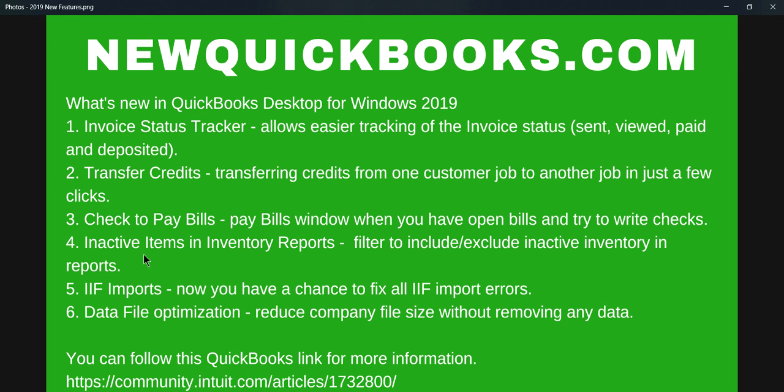Inactive items in inventory reports—if you're using inventory reports, it's nice to have this feature. IIF imports—if you don't know what IIF imports is, just forget about it, nothing important. The other one is data file optimization; you may not use it, but if you are using it, it's kind of helpful. You can follow this article from QuickBooks for more details on what they added. I'm going to leave this open so you can write down the website link.